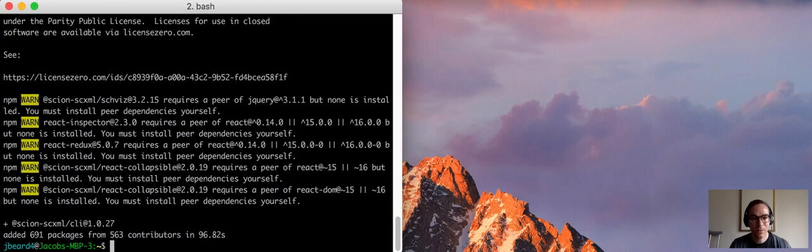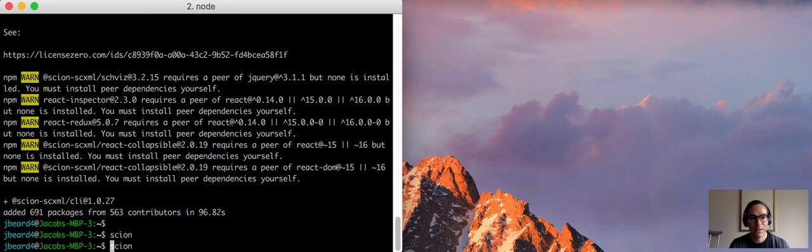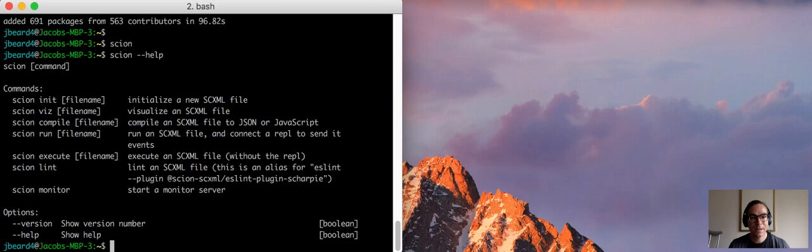Now we have a command available, scion, and scion help shows the subcommands.